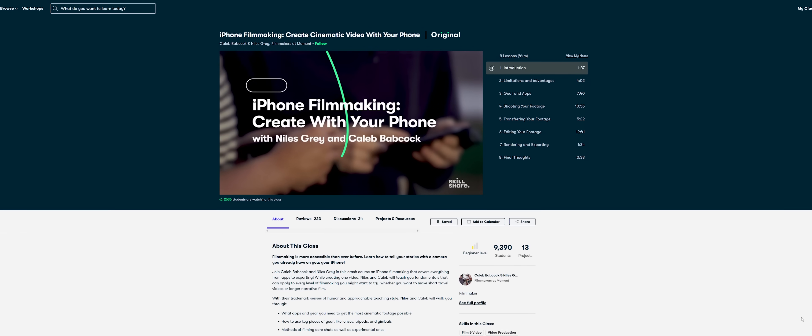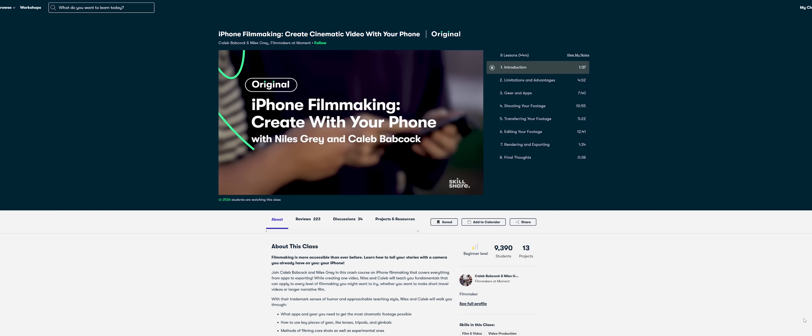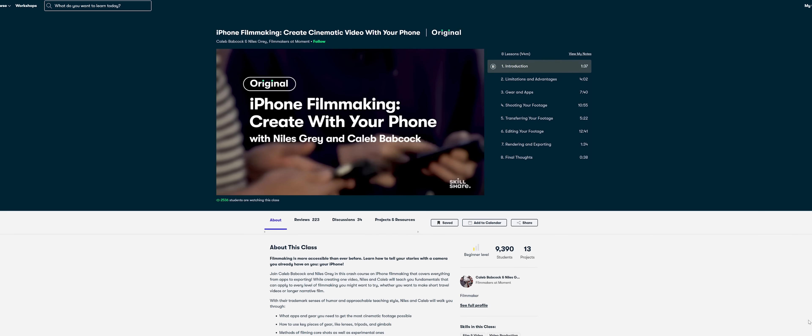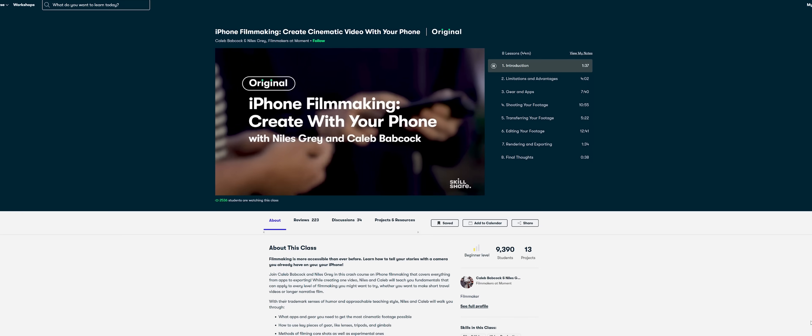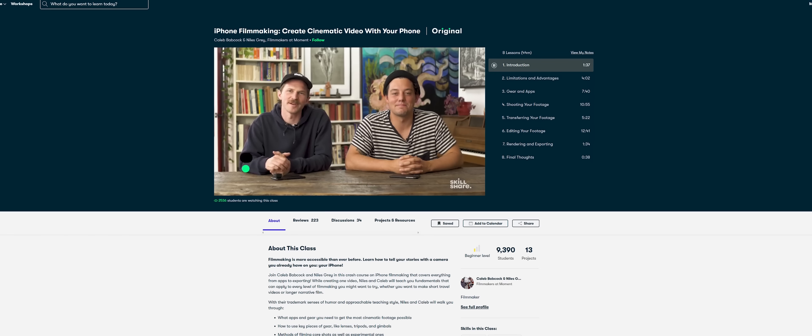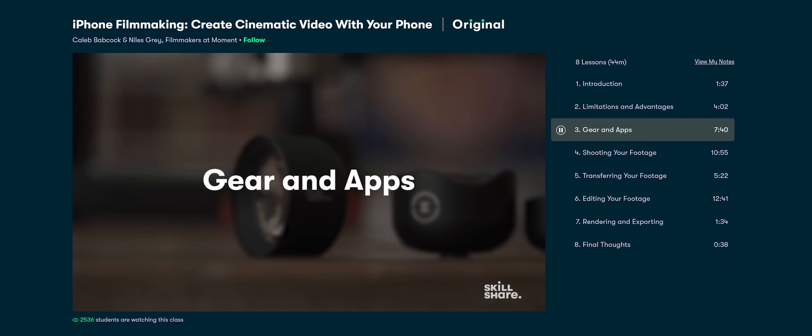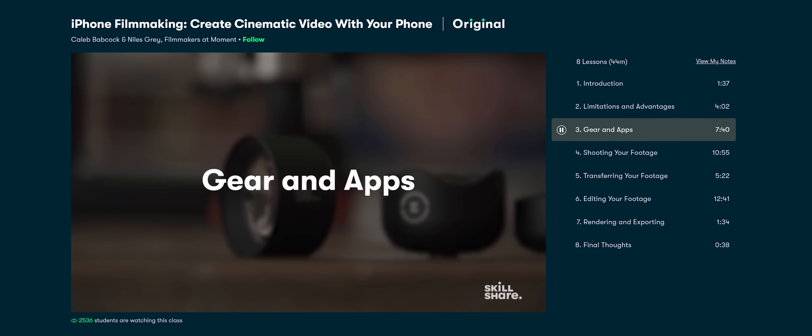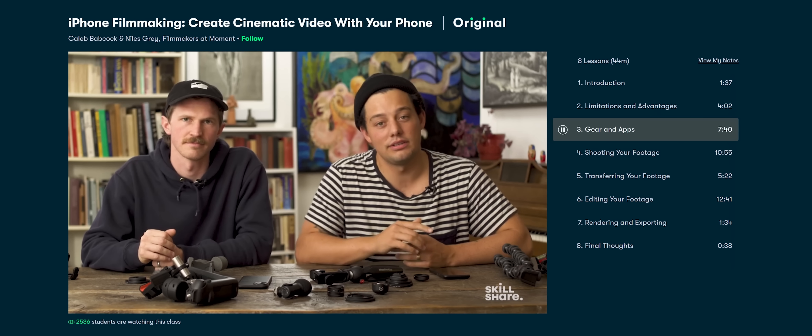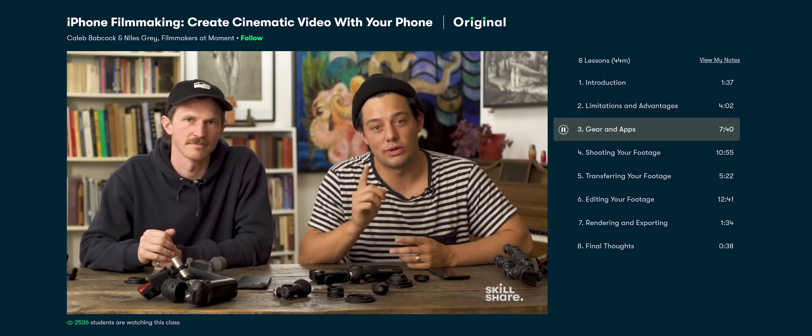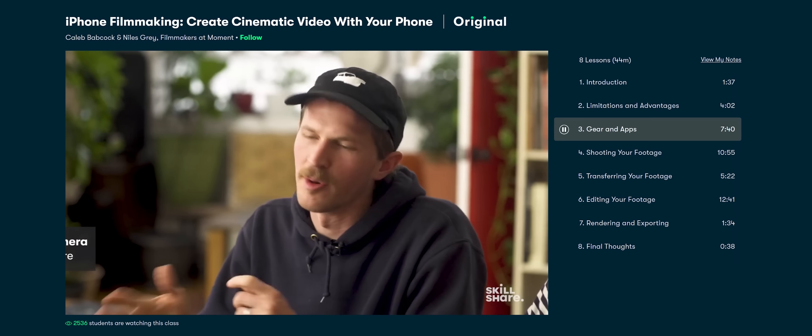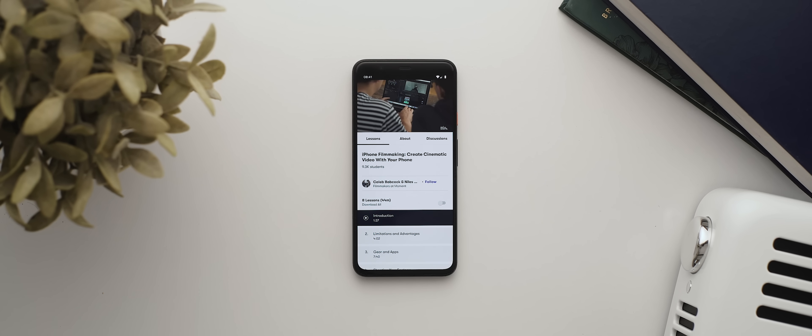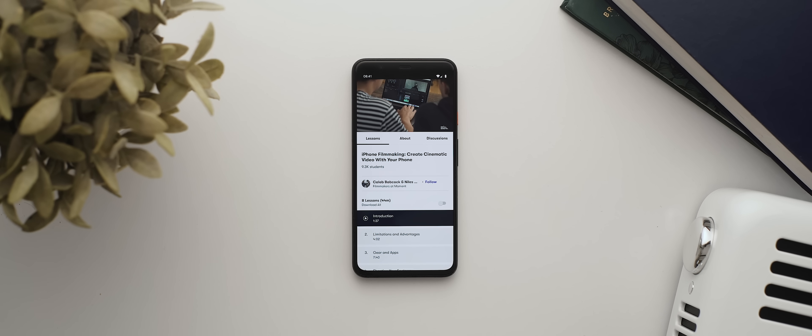And going back to that class created by the team at the moment, it unpacks the entire process of using your phone to capture high quality footage. This includes showing you a range of different apps you could use, methods of actually filming shots with your phone, transferring and editing your footage, plus a heap more, all of which will really help to take your cinematography to that next level.